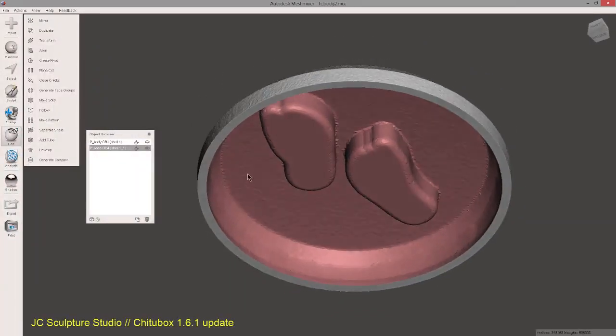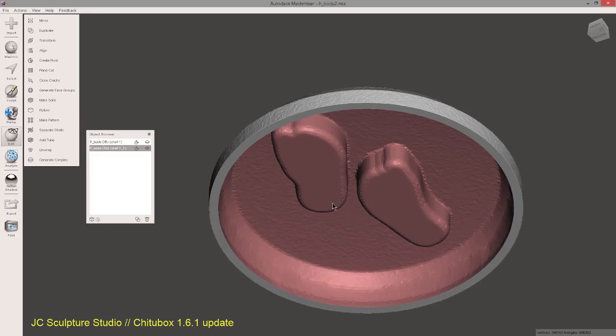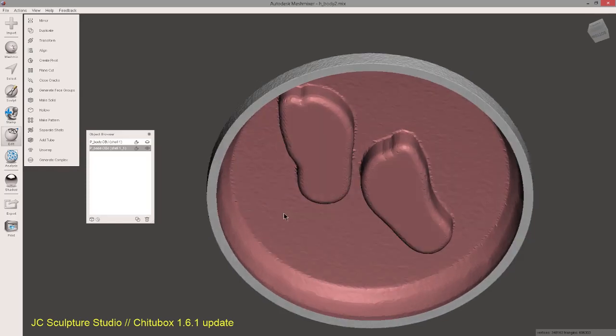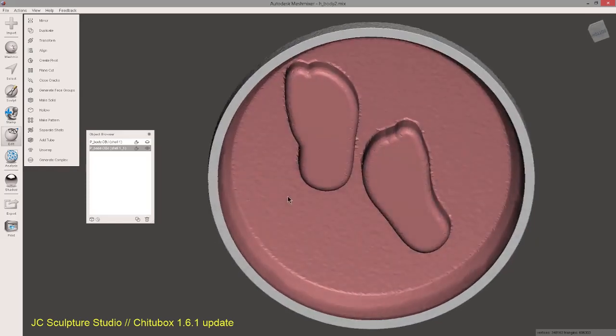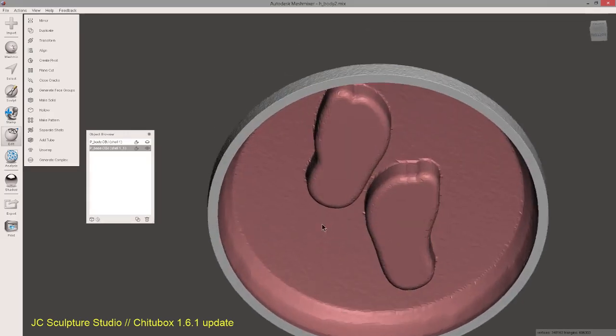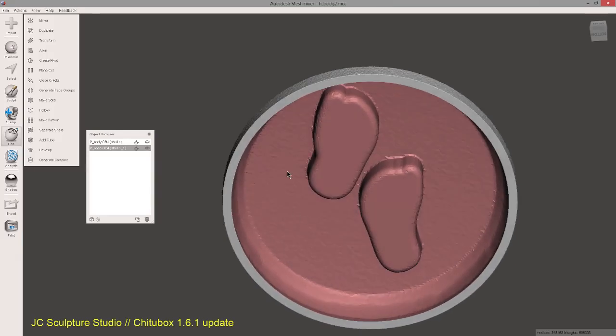Cool. So what you basically have now is a two millimeter wall thick base without any internal cavities that will cause suction issues. Now this is all good and you can print this. This should print just fine.